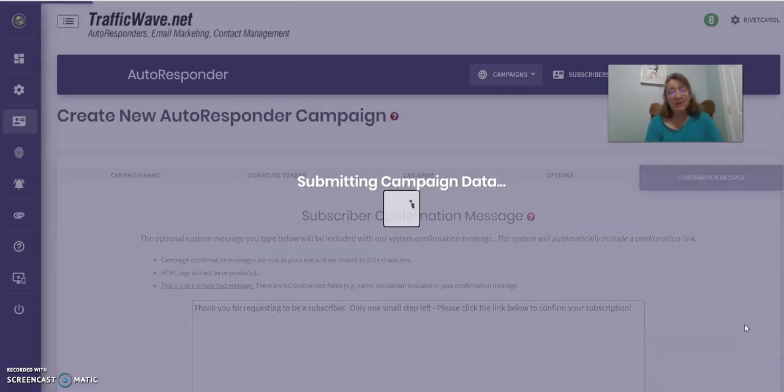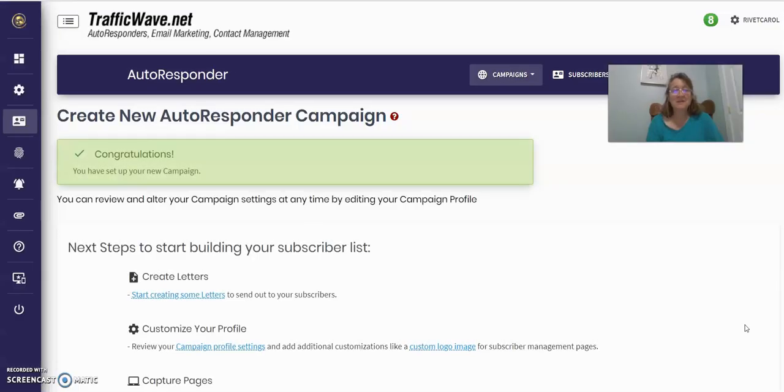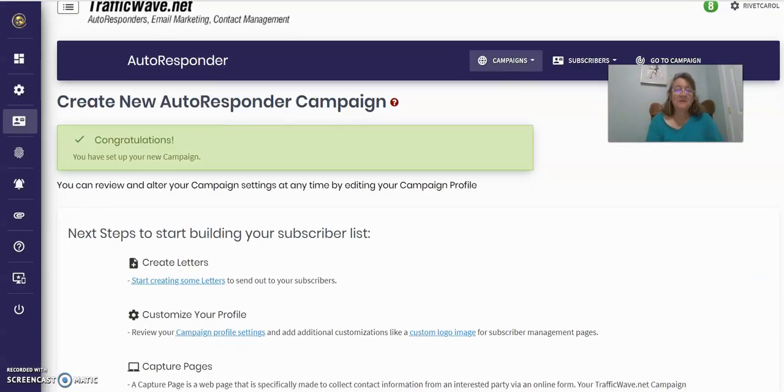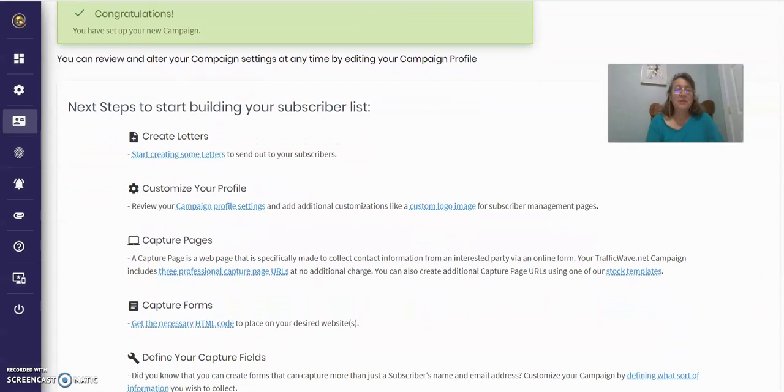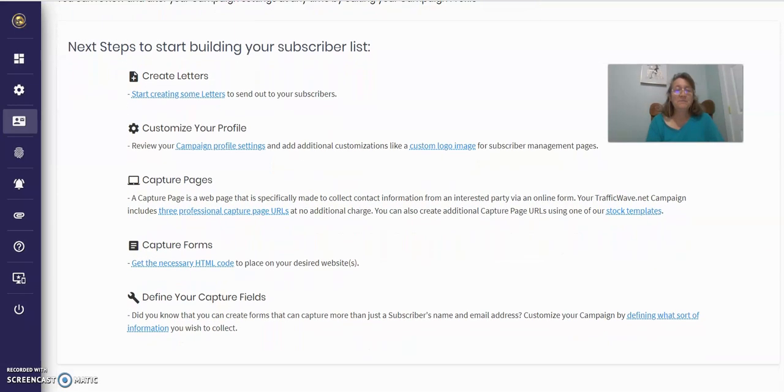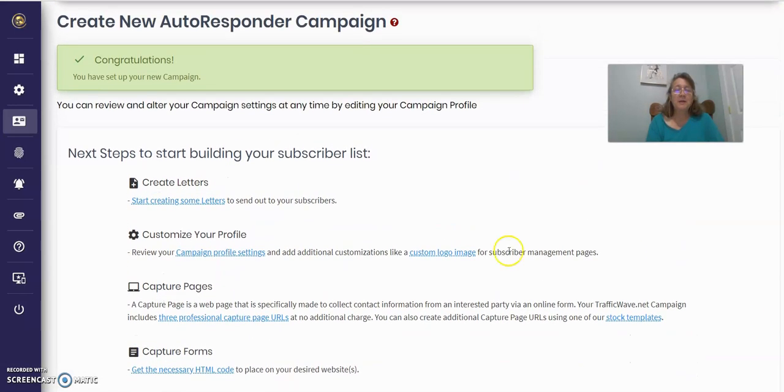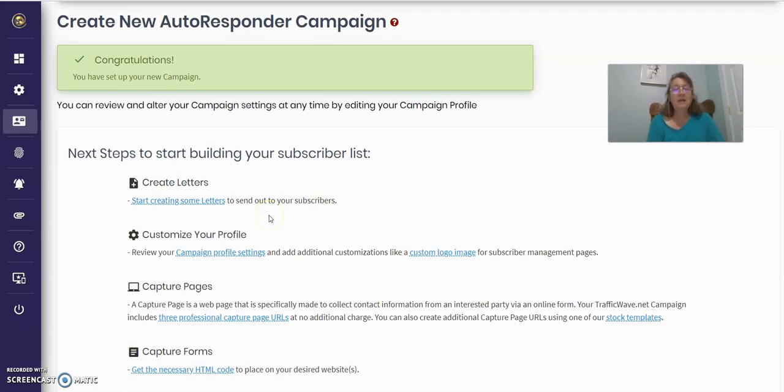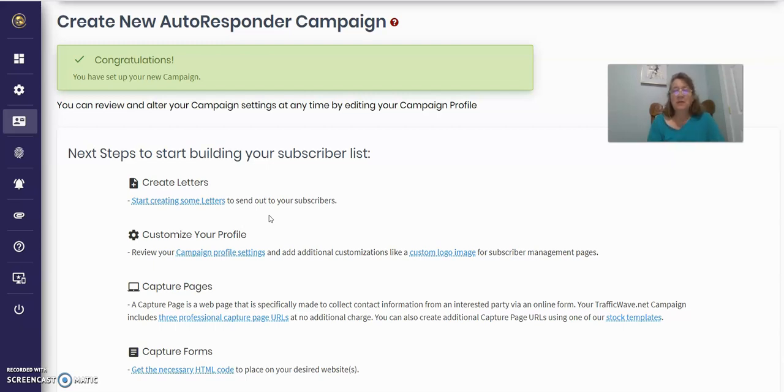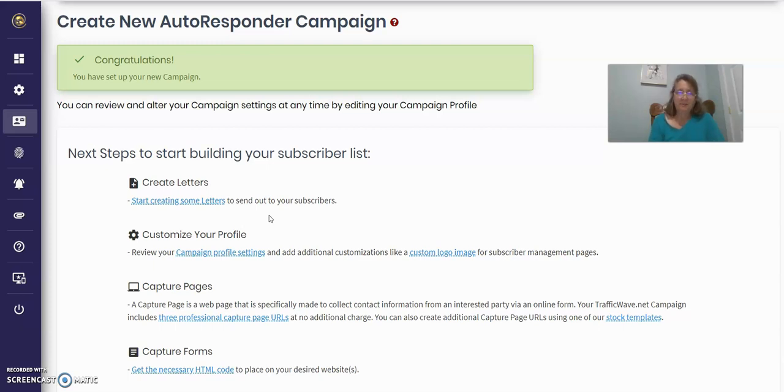Now you're not finished because one of the most important parts of this is coming up. It's creating letters. You can either create them or you can retrieve a published campaign. Now one thing, one complaint, one thing that I don't like about TrafficWave is that I think their capture pages are old and outdated. And I don't like them.